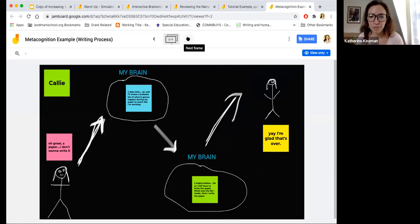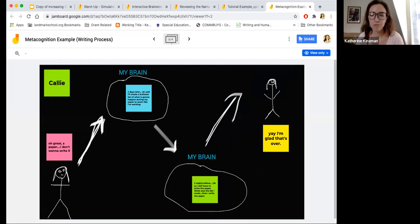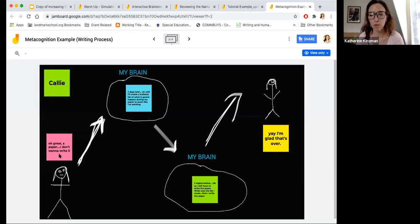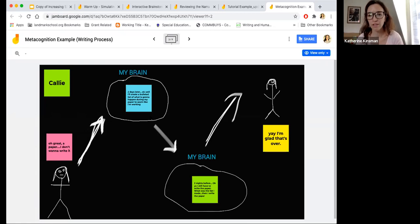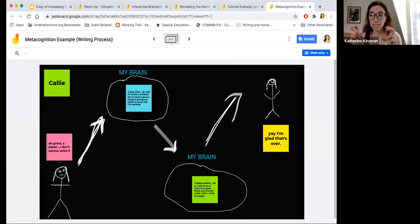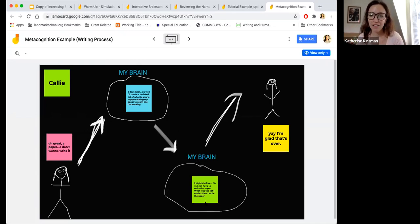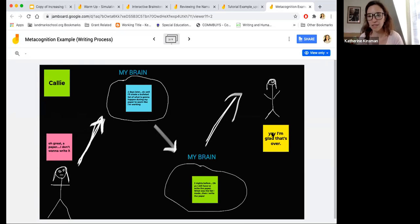Some other students got a little bit more creative. So she drew a self-portrait of herself as a stick figure down here in the lower left, thinking, oh great, a paper, I don't want to write it. Then she's showing us her brain. She writes two days later, okay well, I'll create a bulleted list of what is going to happen during my paper to seem like I'm working. She's acknowledging, right, she's kind of procrastinating a little. She wrote to seem like I'm working. And then two nights before she's panicking a little bit and ultimately she gets it done. So she's happy when it's over.